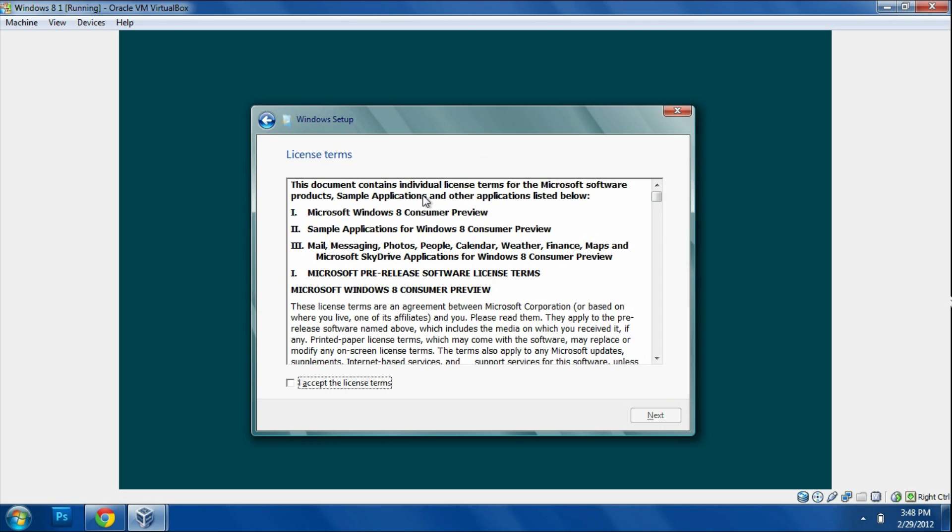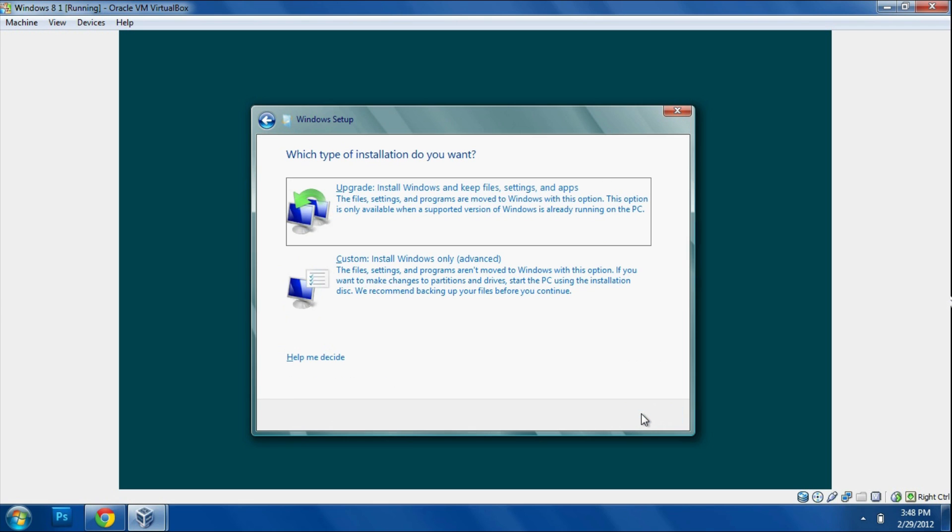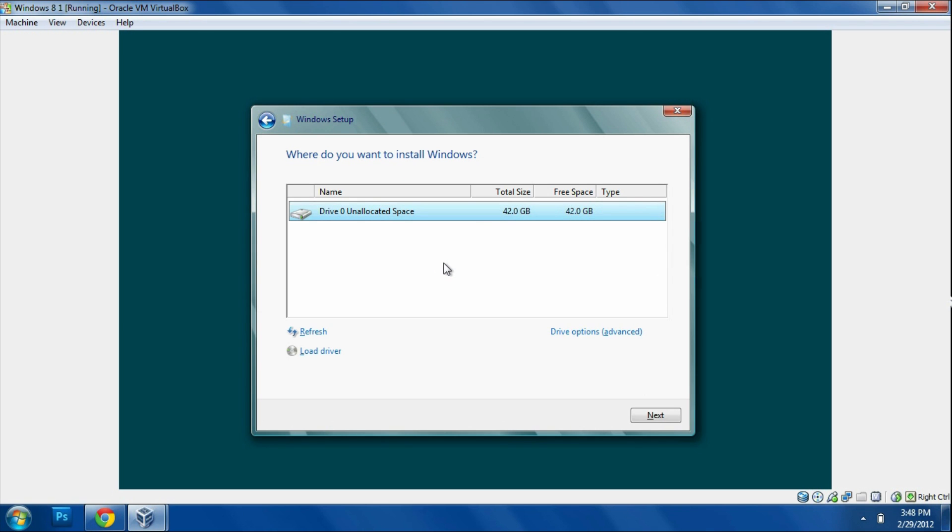You can read this if you really want to, but I'm just going to click I Accept. Then it's going to ask you for the type of installation. Just go ahead and push Custom. Then you're going to have to click this one right here, Drive 0 or whatever yours happens to say, and then click Next.